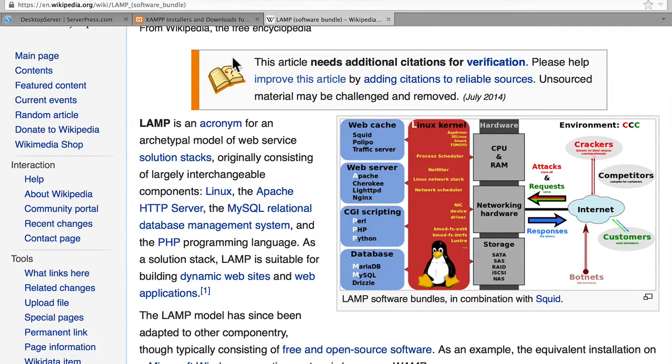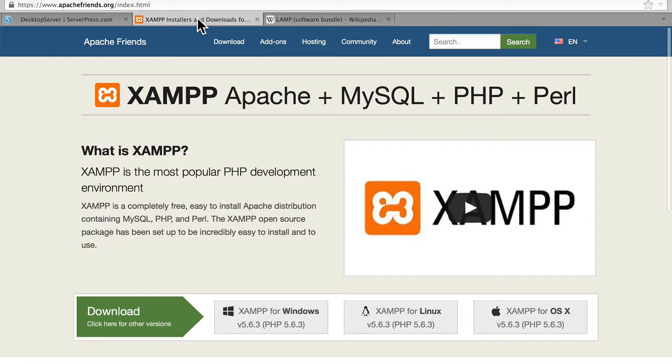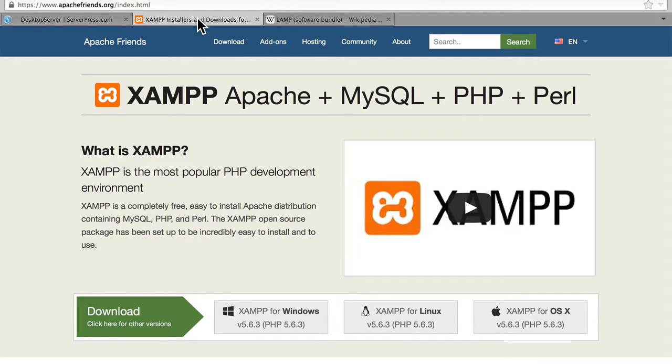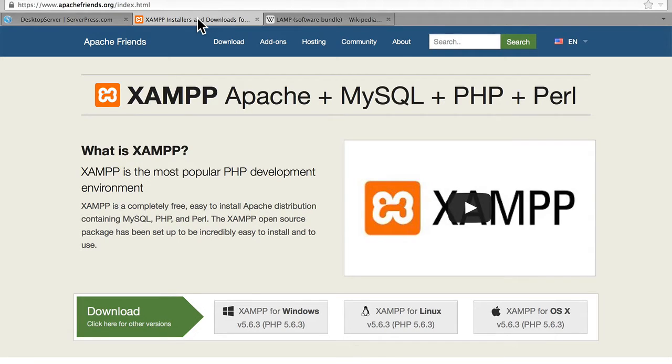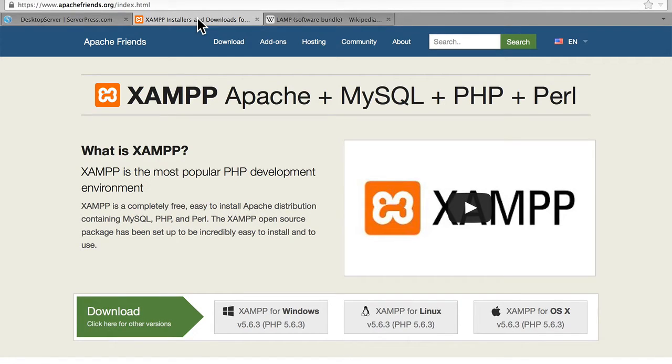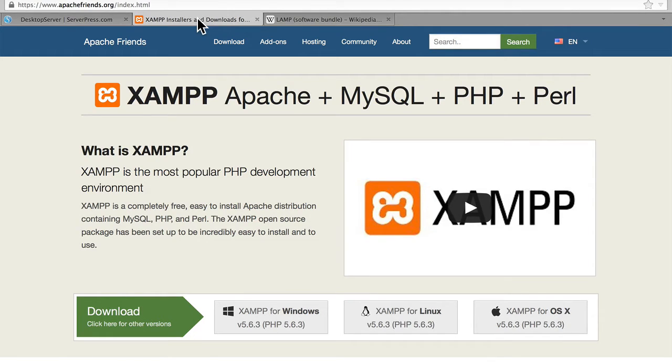Some people who wanted to make it more simple created something called XAMPP, which takes all the pieces of web serving and puts them into a simple installer. And it works in Windows, Mac, and Linux. You just run the installer. And five minutes later, you have a web server running on your machine.